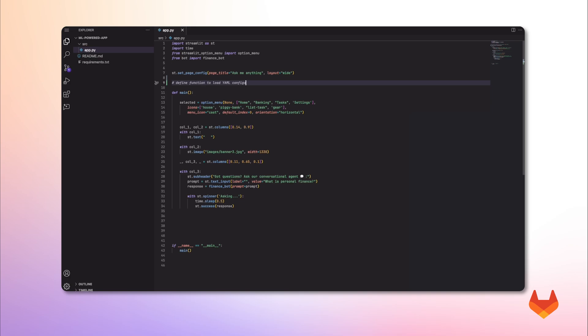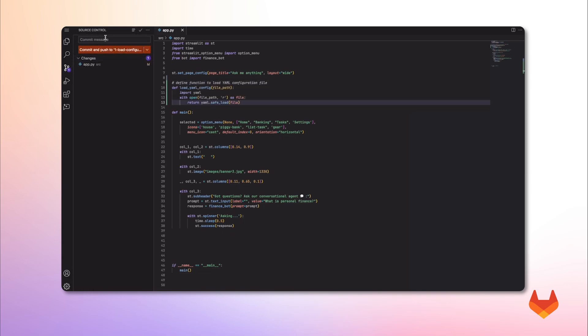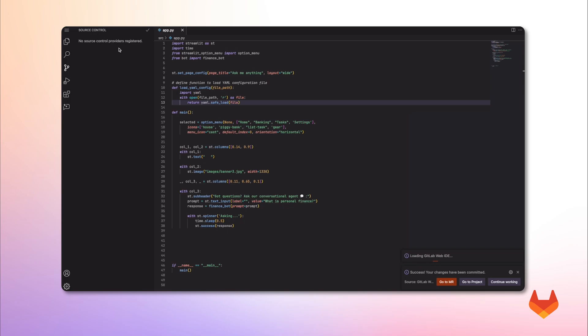And we can see here, Duo is working on it. I get the generated code and accept the suggestion. Let's commit these code changes.